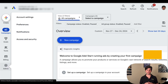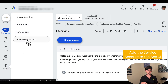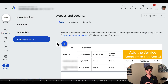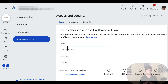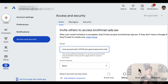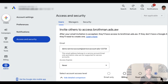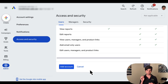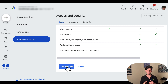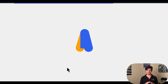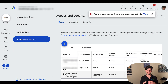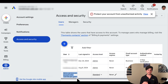Sign into your Google Ads account as an administrator. Navigate to admin, access, and security. Click the plus button under the users tab. Type the service account email into the email input box. Select the appropriate level of account access and click the add account button. For this video, we're going to give it standard privileges. Note that email and admin access are not supported for service accounts. If you want to understand more about the different access levels, I'll leave you a link in the video description.